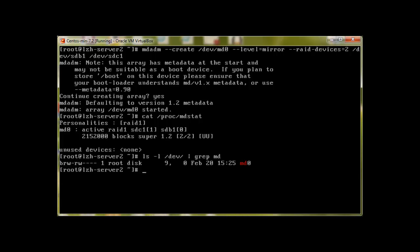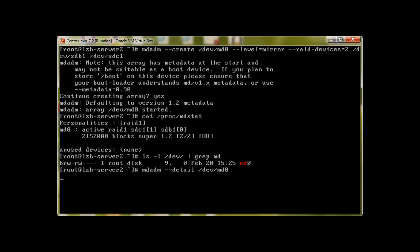Now let's check the details. mdadm --detail /dev/md0, and it will give us a lot of details. We can see that RAID level is raid1 and the state is clean. Active devices are two, working devices are two, and basically both devices sdb1 and sdc1 are active and are in synchronization mode.